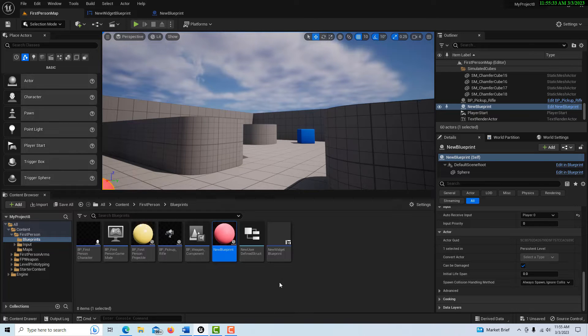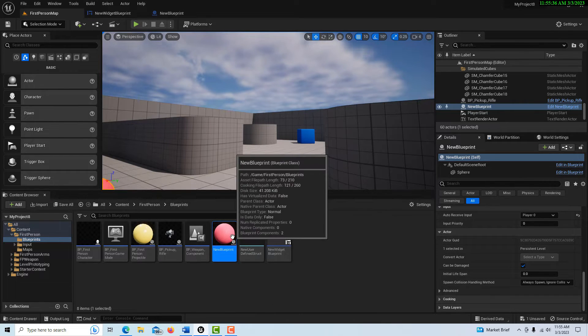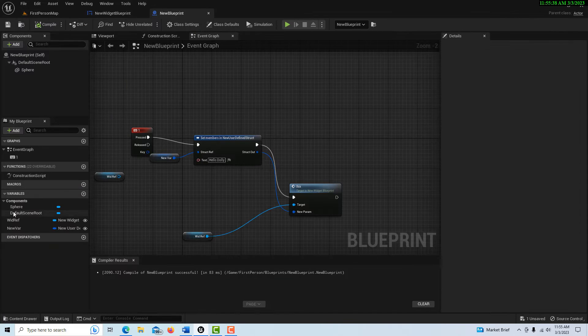And if it's not set, you're going to get this error. So how do we resolve this? We have to set that object reference variable.